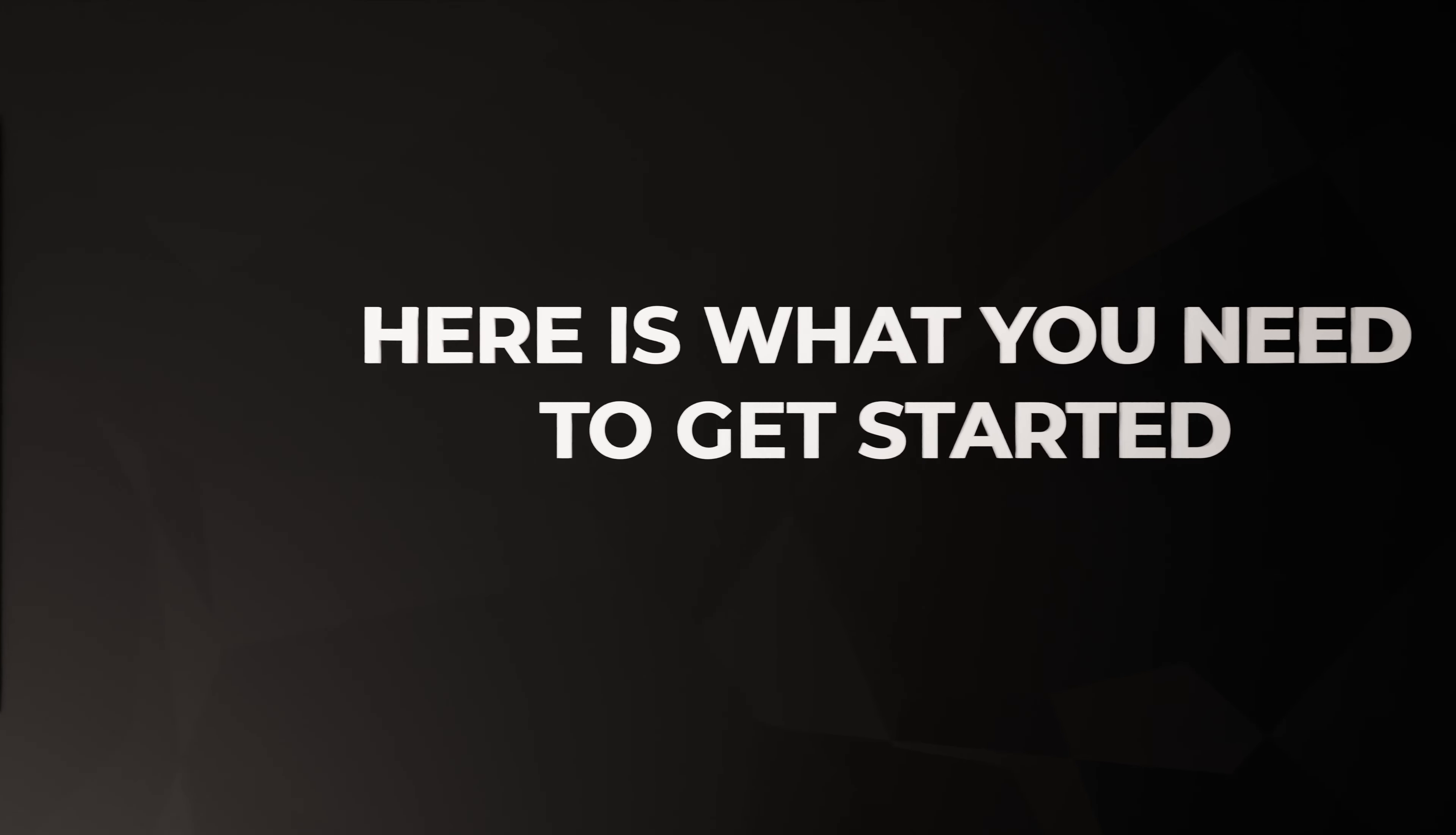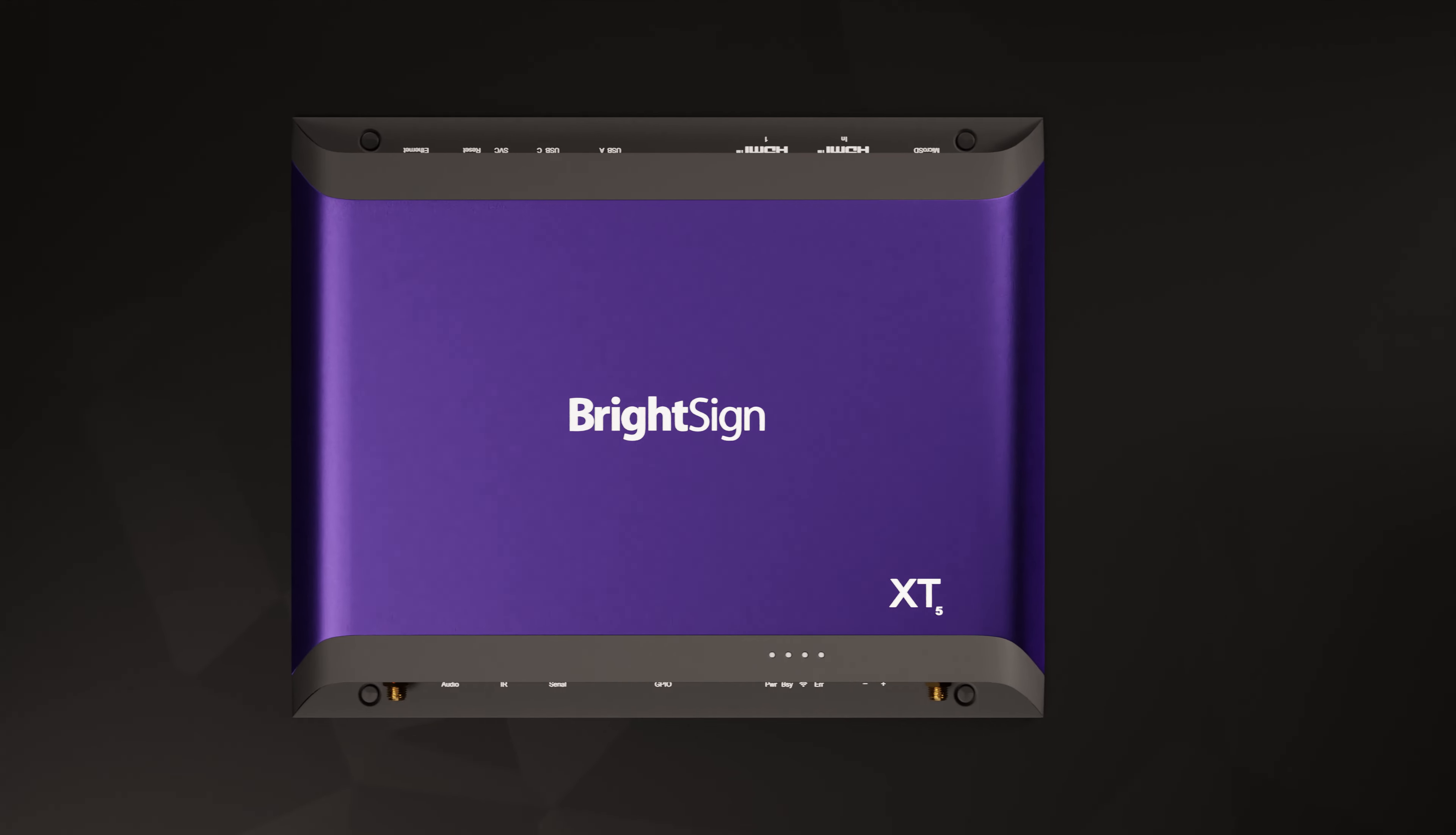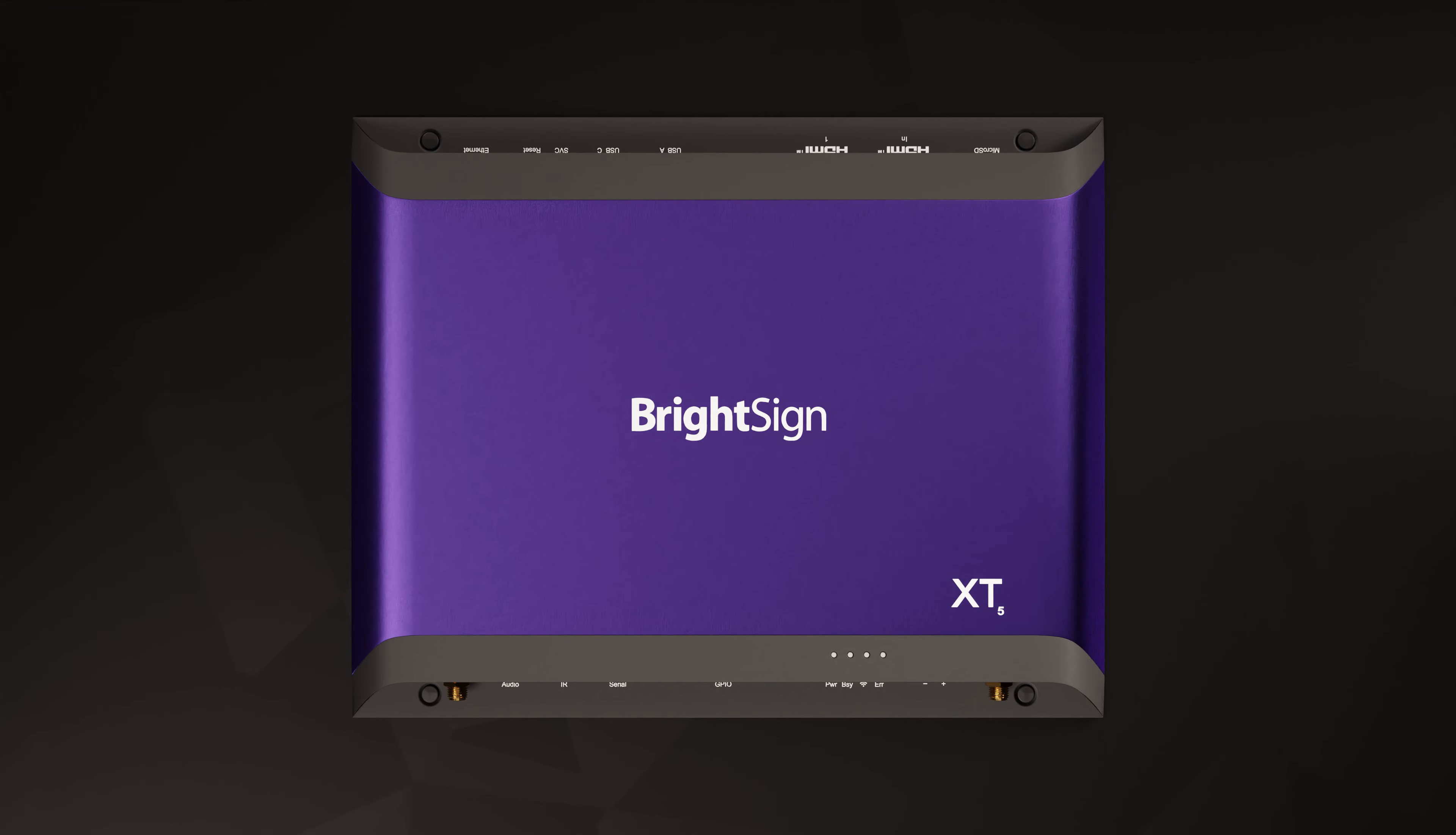Here's what you need to get started. First, you'll need a BrightSign player. I'll use an XT5 here as an example, but this works the same for all our models.